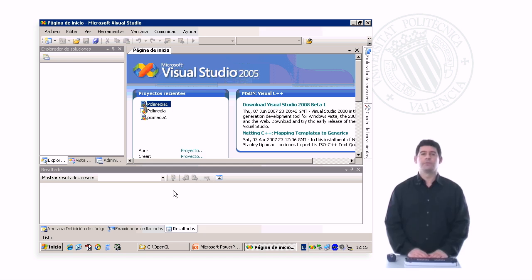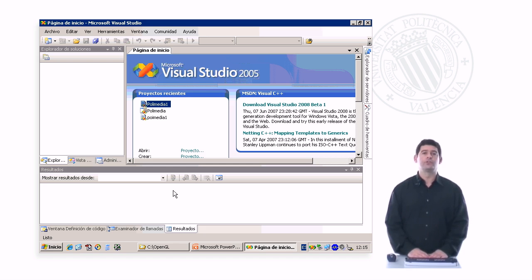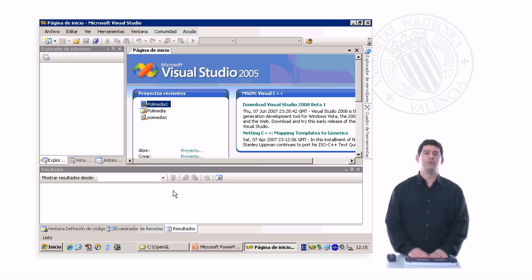So how do we start? The first thing that we need to do is install the OpenGL support libraries, Glui and GLUT, in our system.